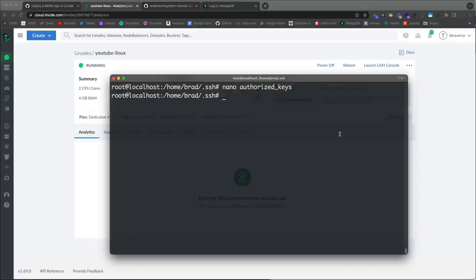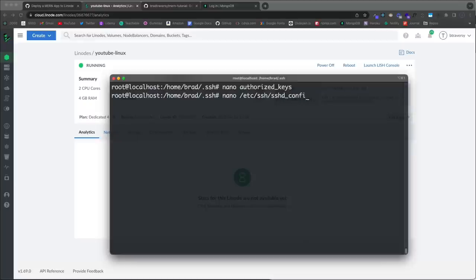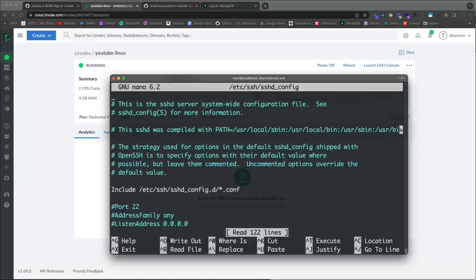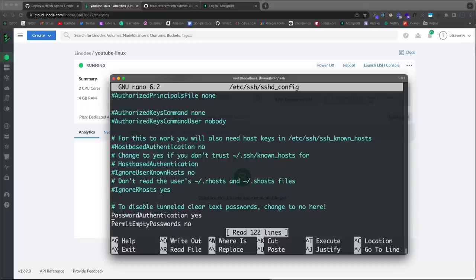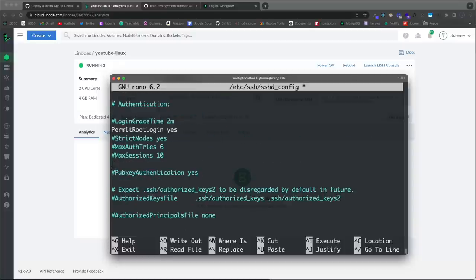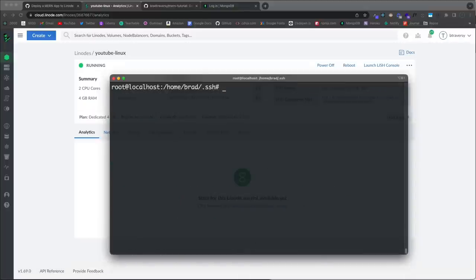Before moving on I want to disable password login — this is optional but a good security measure. We'll edit the SSH config file: 'nano /etc/ssh/sshd_config'. Page down to find 'PasswordAuthentication' — it's set to 'yes' right now. Change that to 'no'. There's also 'PermitRootLogin' which some people set to no; I'll keep it at yes. Save with Ctrl+X, Y, Enter, then restart the SSH daemon: 'systemctl restart sshd'.